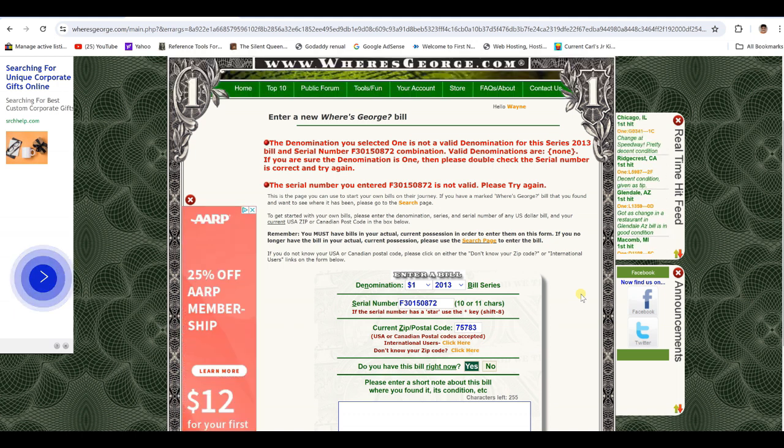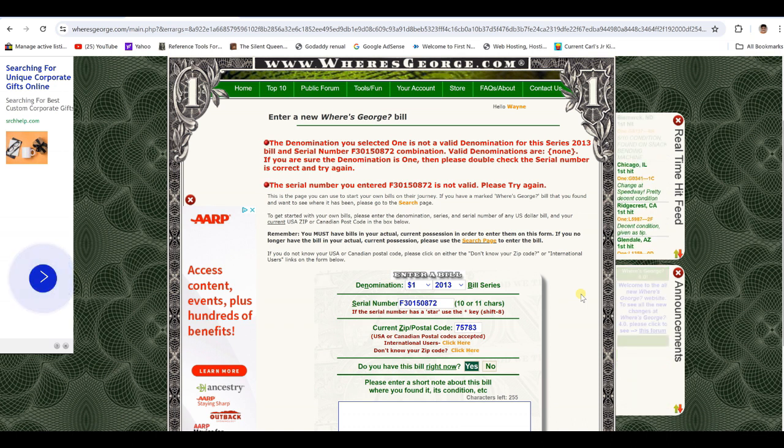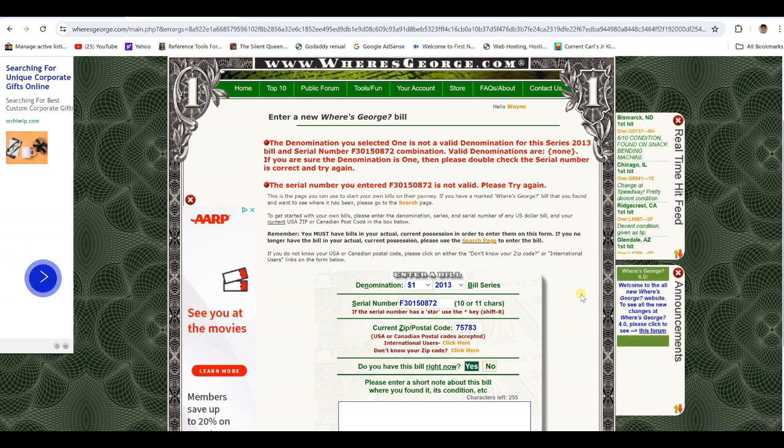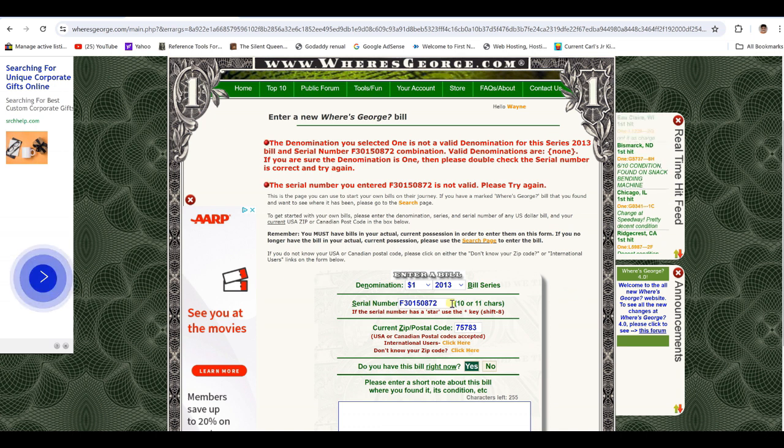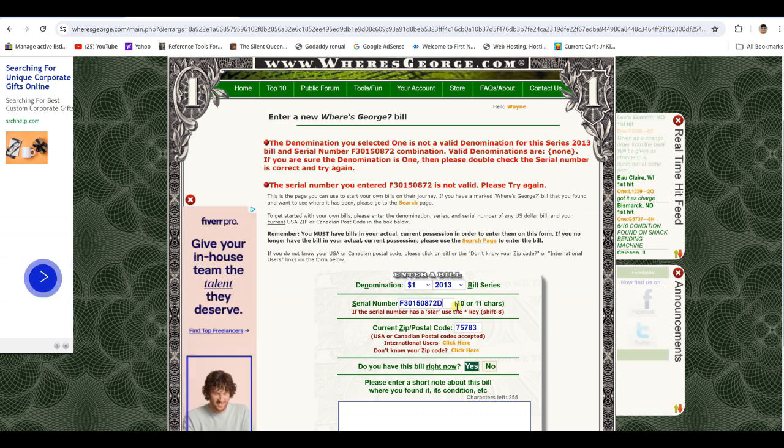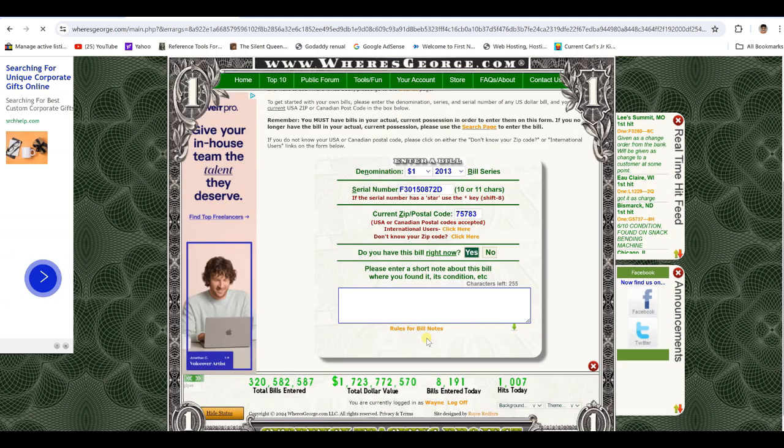Let's enter another one. The denomination you selected one is not a valid denomination. Oops. I missed something. I didn't put the letter on the end. There we go. Got to get the letters in there, front and the end.